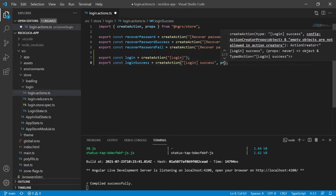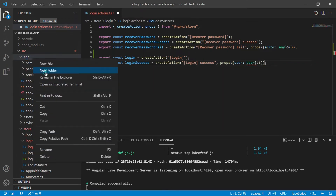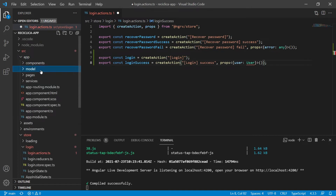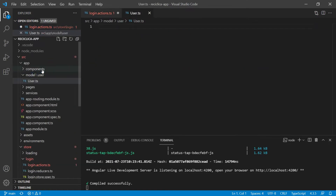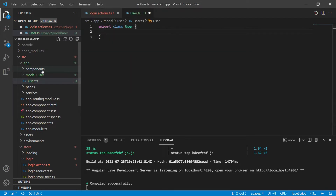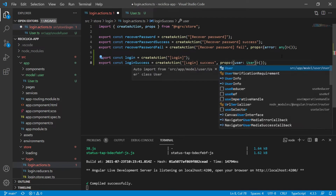Since we are interested in the response of the service, this action will receive as parameter the user of type User. This type doesn't exist yet, so let's create a new folder called model. Inside of this folder I will create a new folder called user, and inside the user folder I will create a new file called user.ts. Now I will export a class called User, with properties email as a string and id as a string. Now let's import this class on the action file.